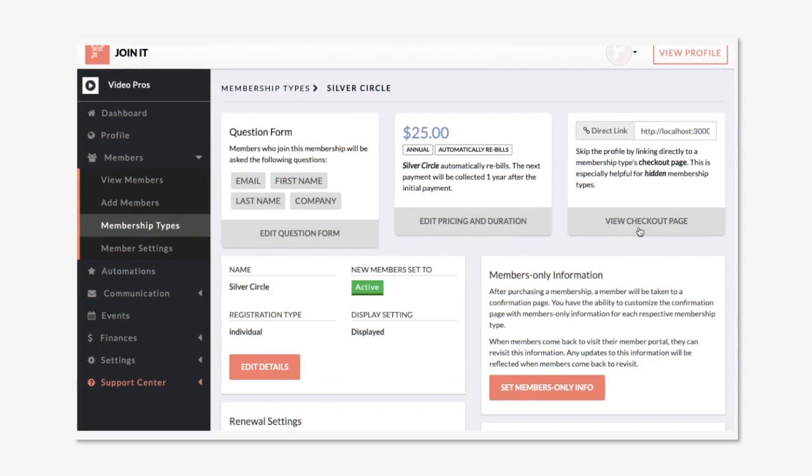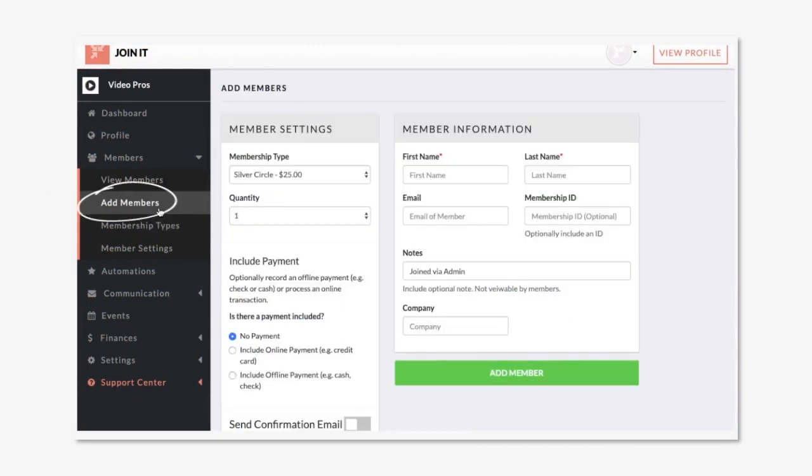Now that we have membership types set up we're going to go through adding a member. Now there's a few ways the members can join your organization. Of course a member can join themselves through your profile, or you can add them through your admin dashboard. That's what we're going to go over right now.